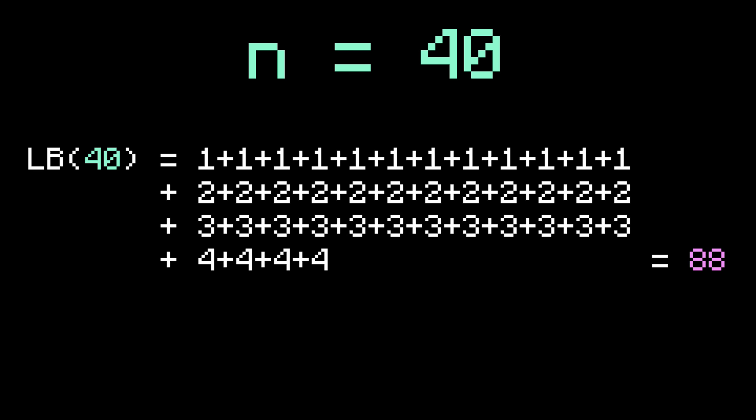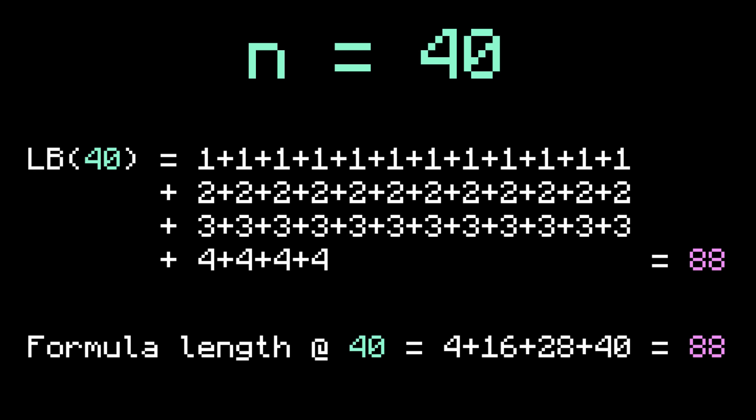As a quick sanity check, let's see if the formula matches the lower bound when N equals 40. The lower bound produces 12 ones, 12 twos, 12 threes, and 4 fours. And the formula produces 4 plus 16 plus 28 plus 40. These both equal 88, so that's great news!